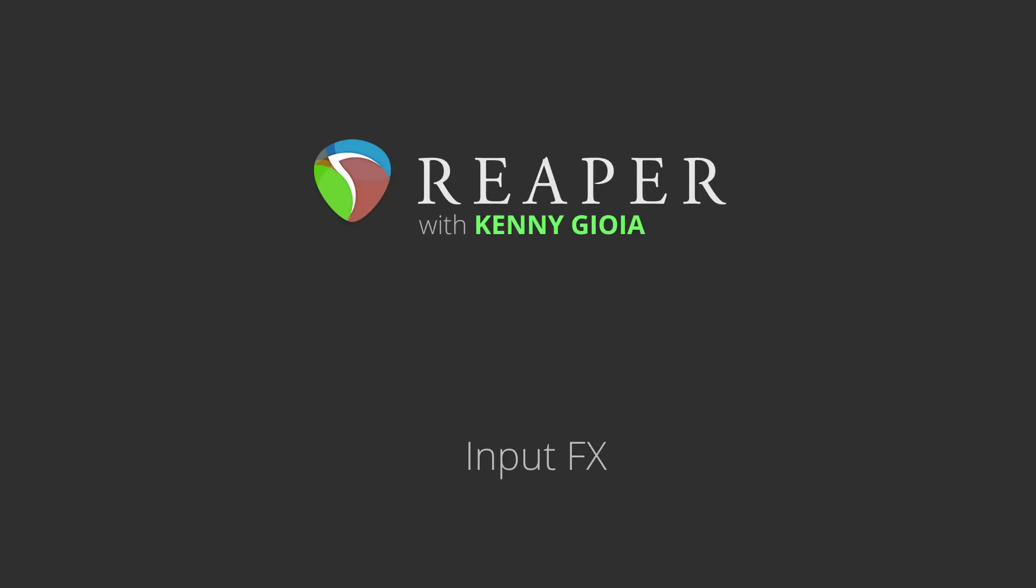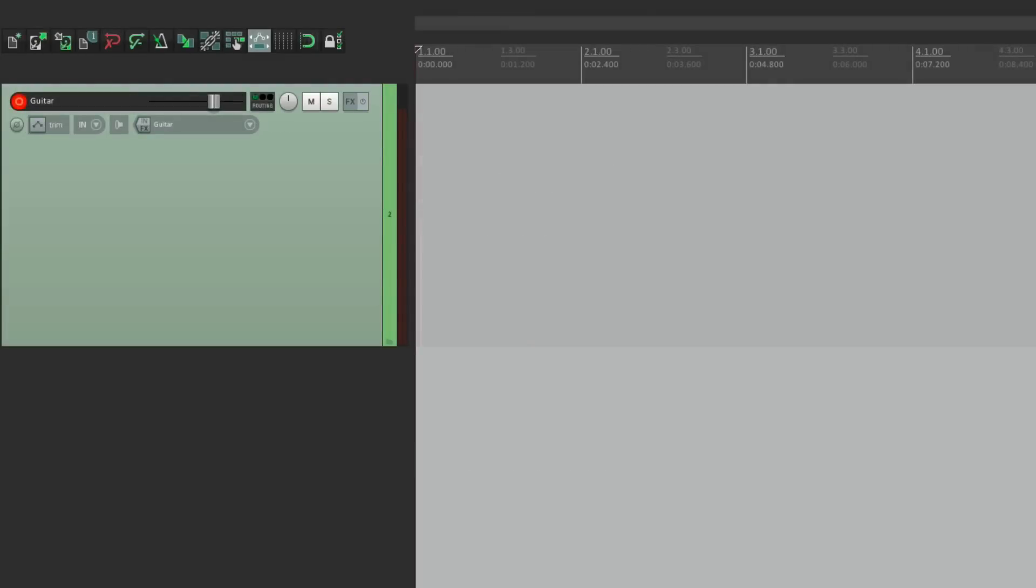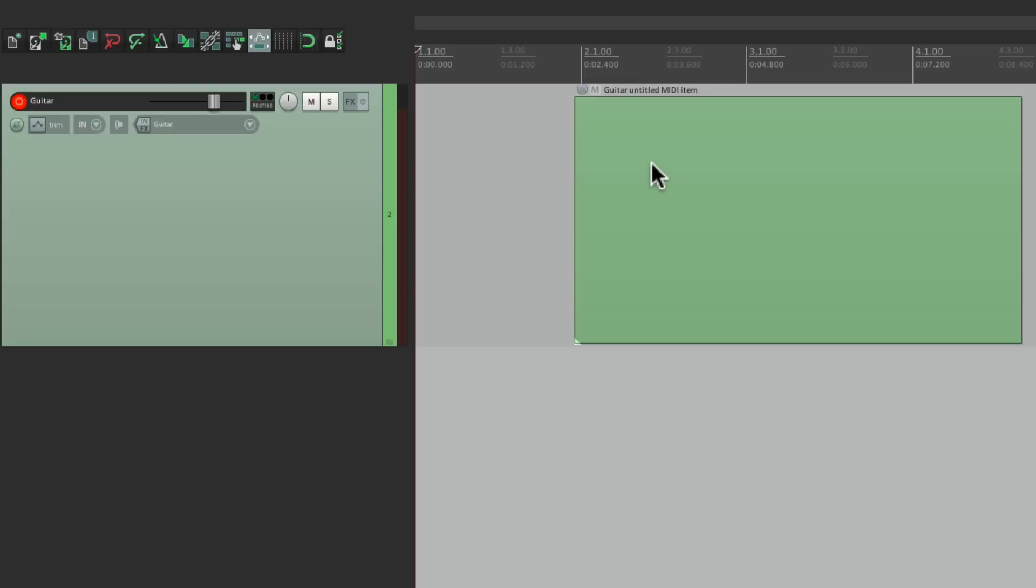In this video I'm going to show you about input effects in Reaper. Input effects work very similar to track effects or item effects, but the difference is we're going to actually print or record the effects while we're recording our part, so actually committing to those effects. Let me give an example.